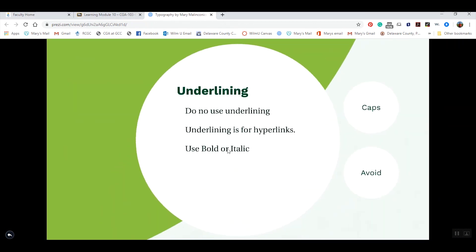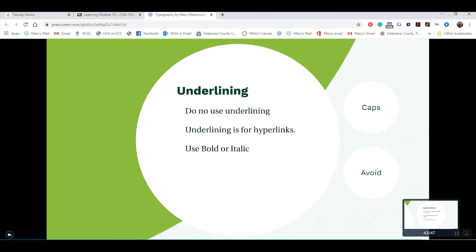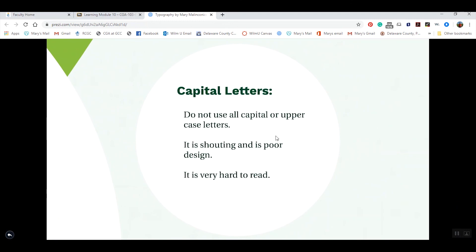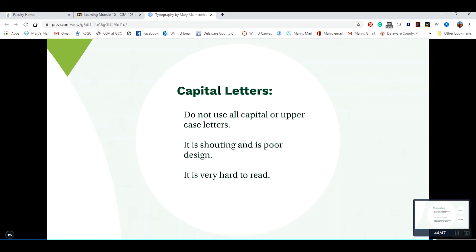Don't use underlines in design — the only time we use underlining is for hyperlinks. If you need to emphasize something, use bold or italics, or possibly change the size. Also, using all capital letters is considered shouting and poor design — it also decreases readability. Don't use all caps. It's fine for a single word like 'SALE,' but not for an entire paragraph.